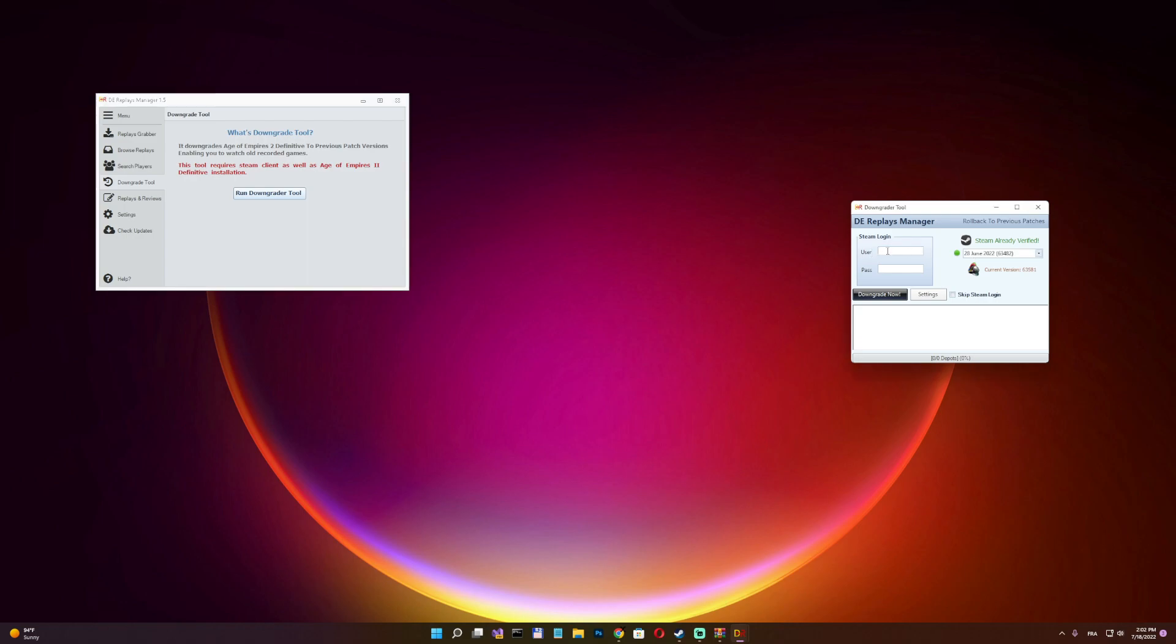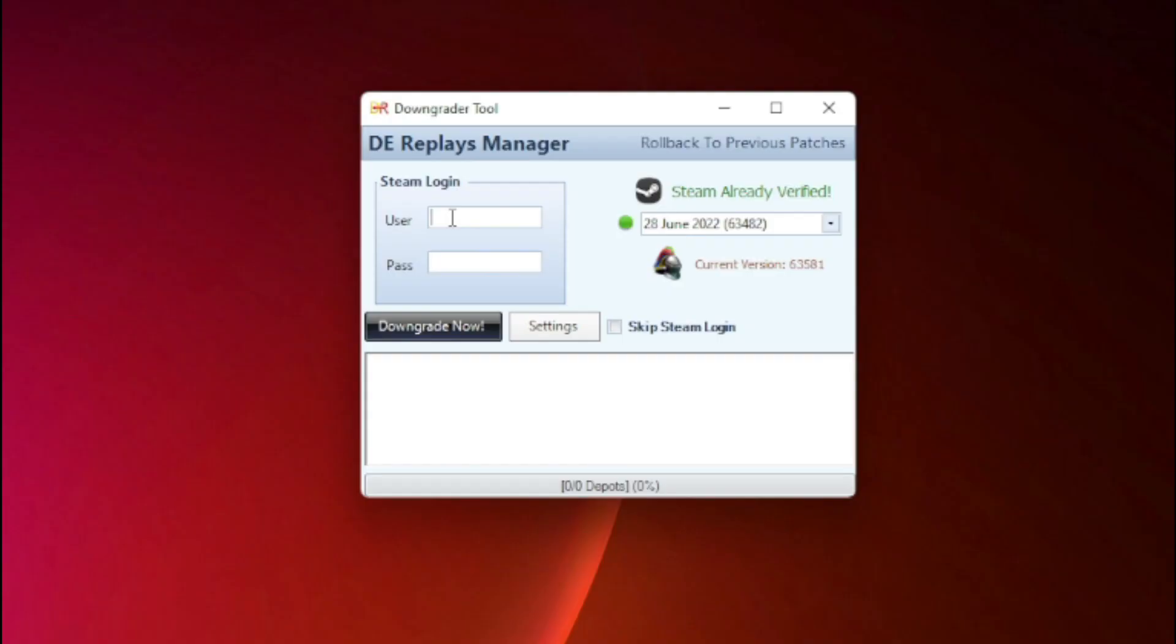So here we need to enter our Steam login and password. It's totally safe, guys. You can enter your Steam password. If you don't trust this method, you can just create another Steam account and share the game with it and use it.